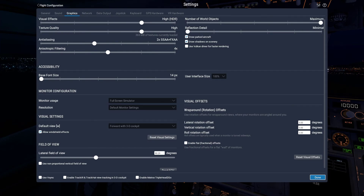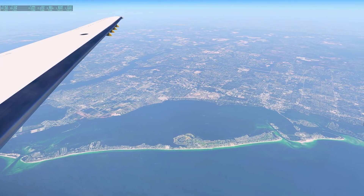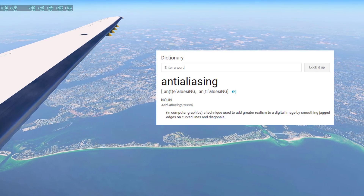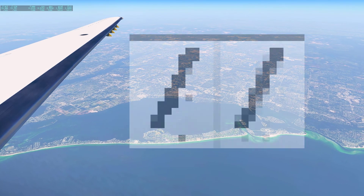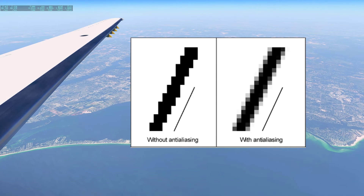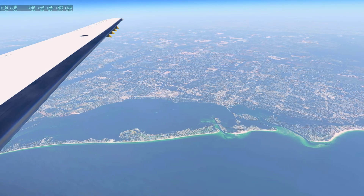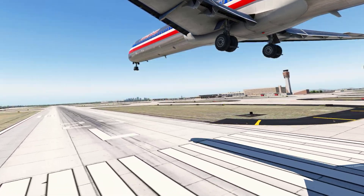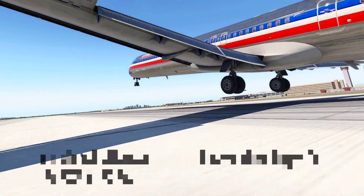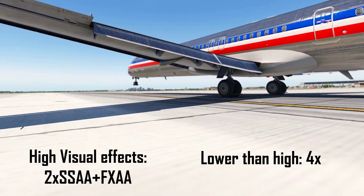The next setting is anti-aliasing. This setting is probably the most difficult to configure in my opinion as it works with the visual effects. It is a technique used to add greater realism to a digital image by smoothing jagged edges on curved lines and diagonals — basically it controls how smooth the lines are. Here's a quick example between FXAA and 4X on high visual effects. I do recommend putting this setting on 2X if your visual effects are on high, but if they are on medium or lower I recommend putting them on 4X.